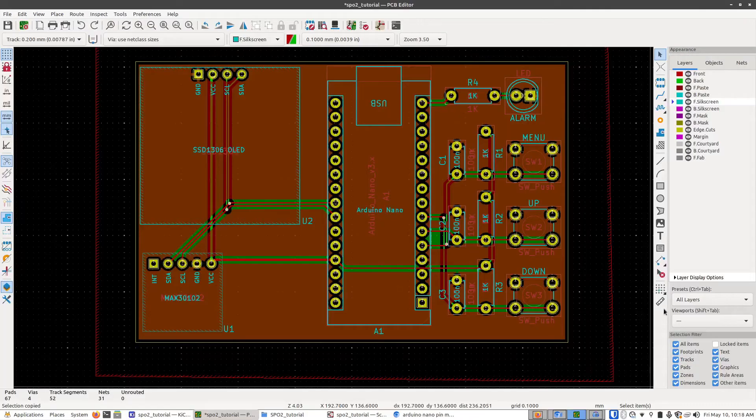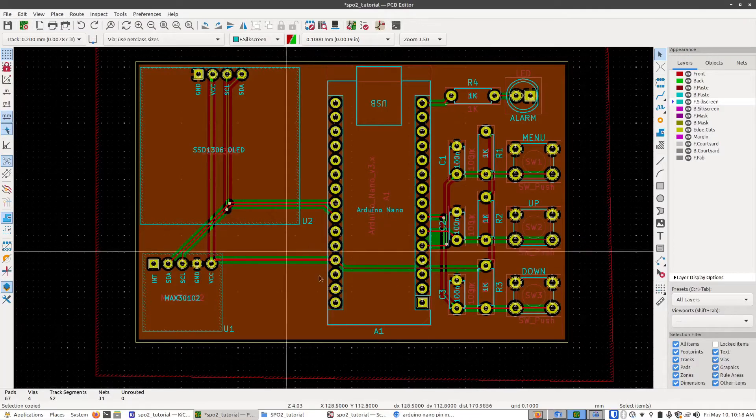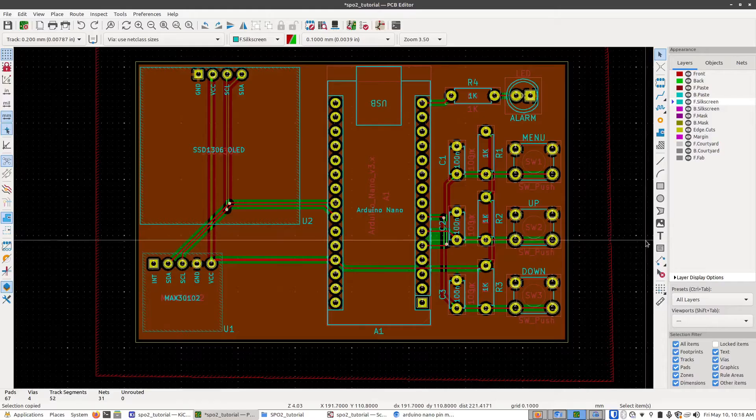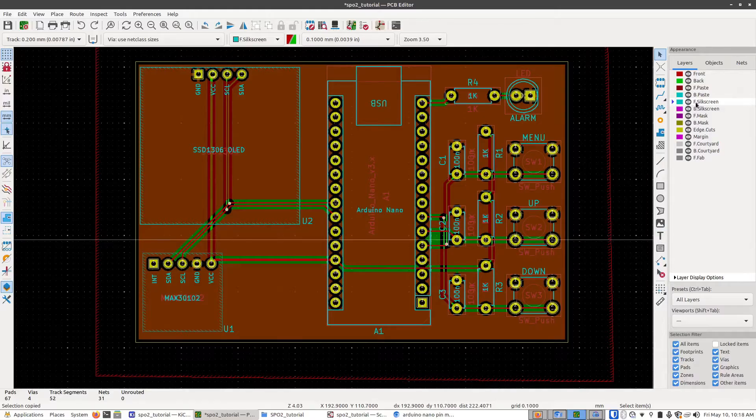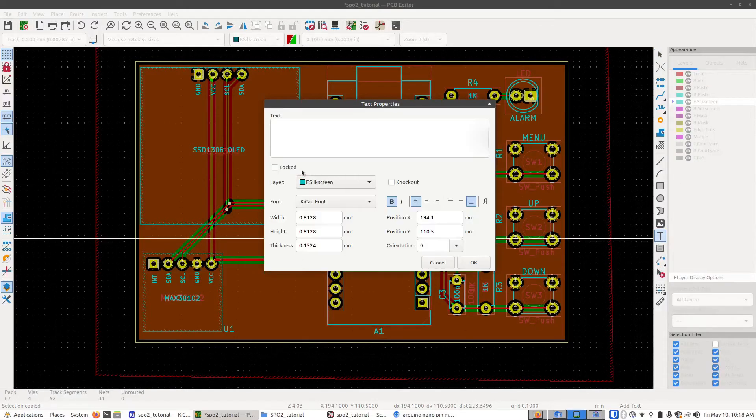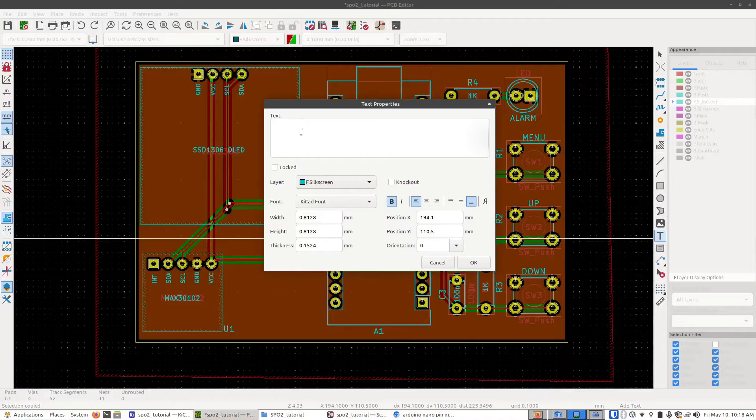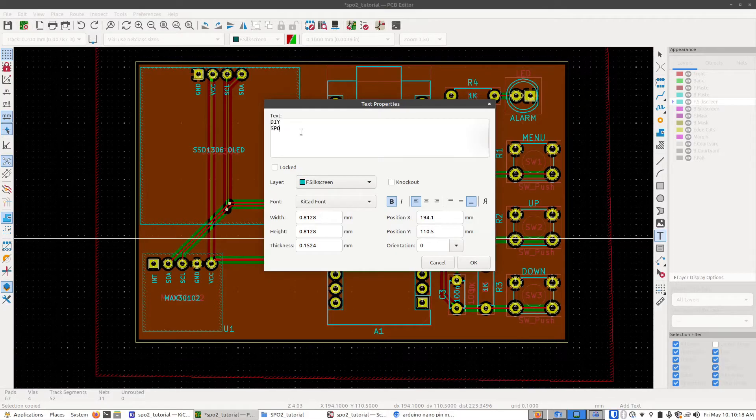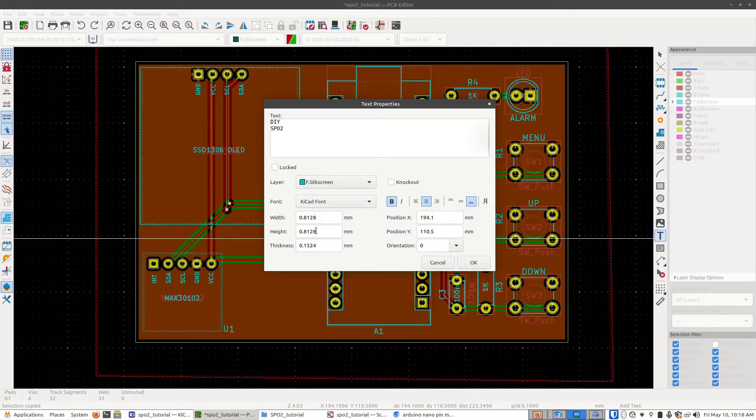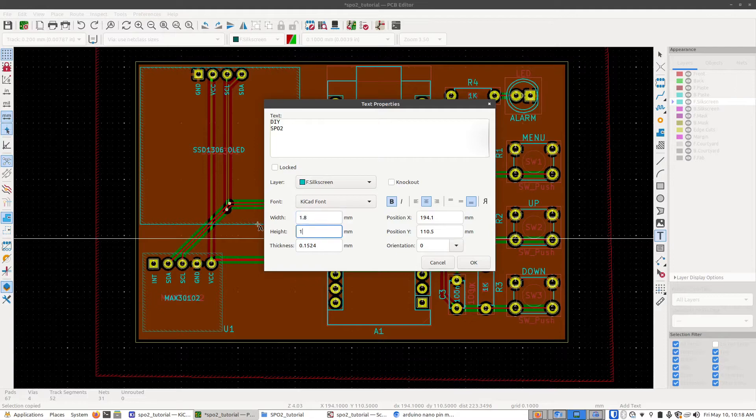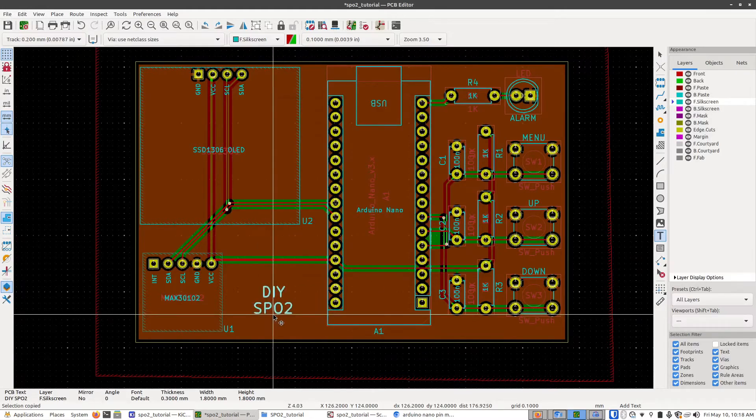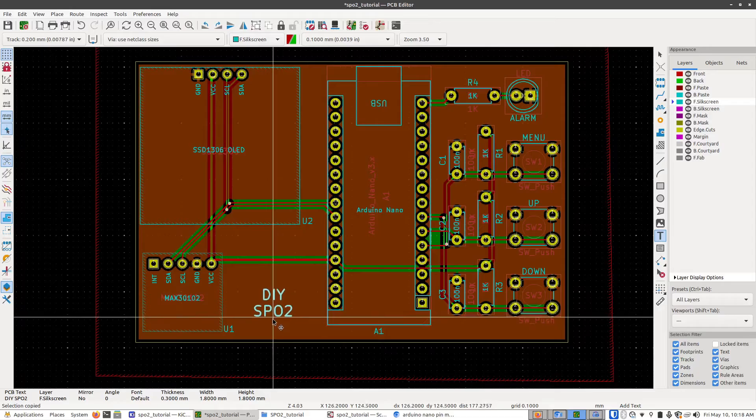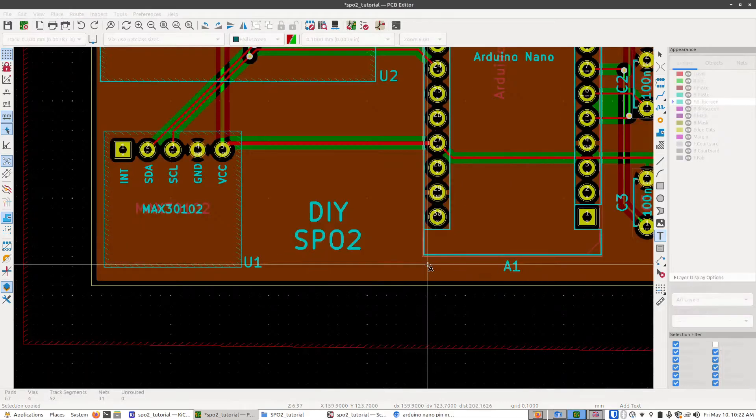One thing I'm also going to do is I'm going to add a name to this board. So I'm going to go back to the front silkscreen and then click on the text tool. I'm going to call this the DIY SPO2. I'm going to make this center justified bold and I will make it a bit bigger. So I'll make it a 1.8 by 1.8 with a 0.3 thickness. And I can put this right here.